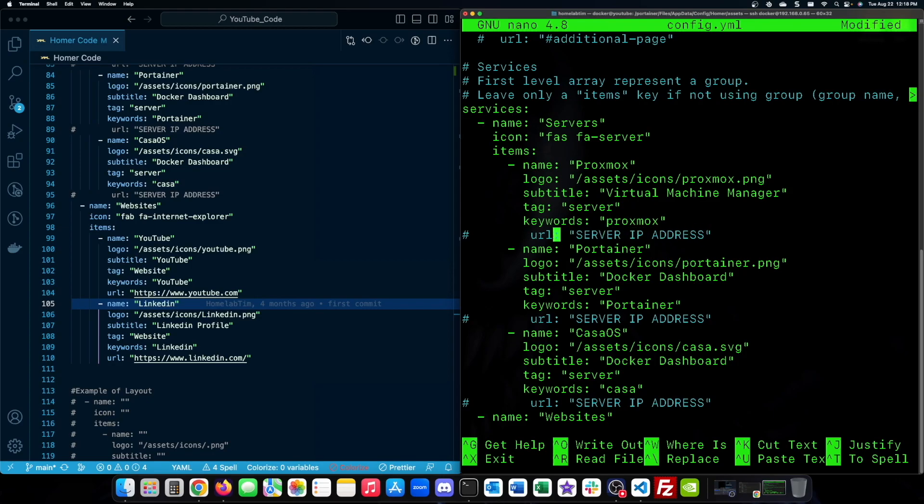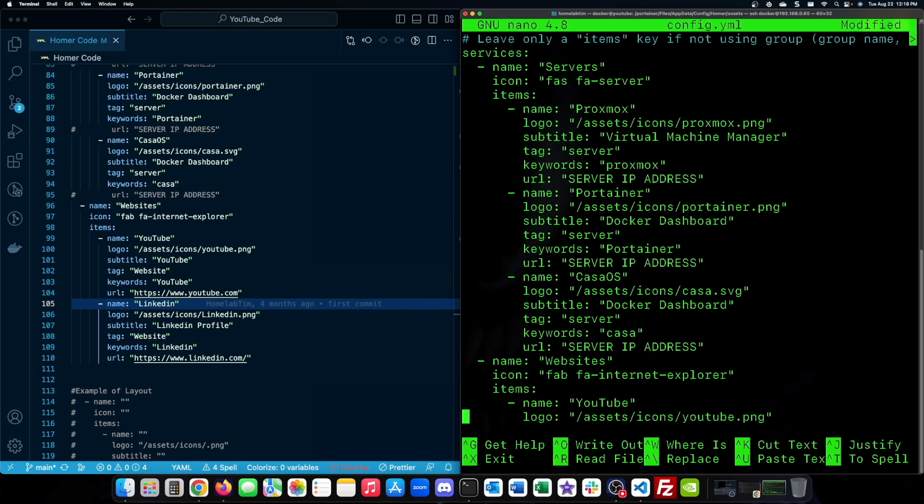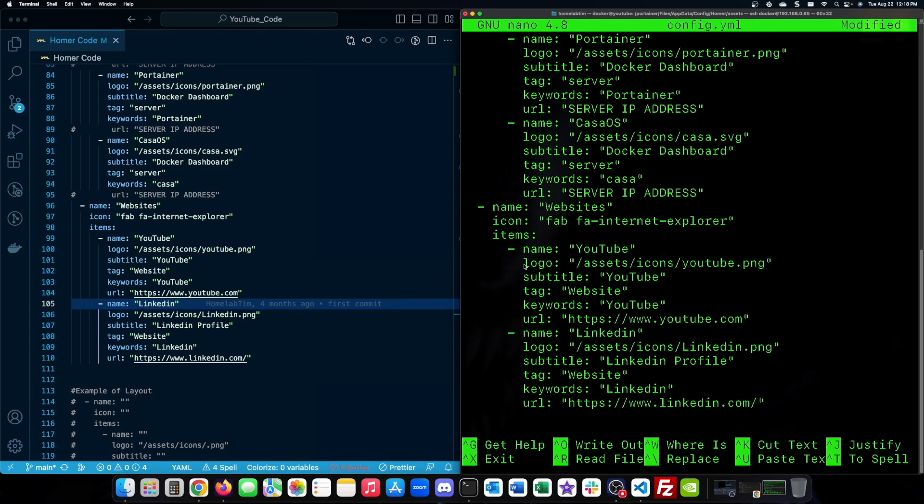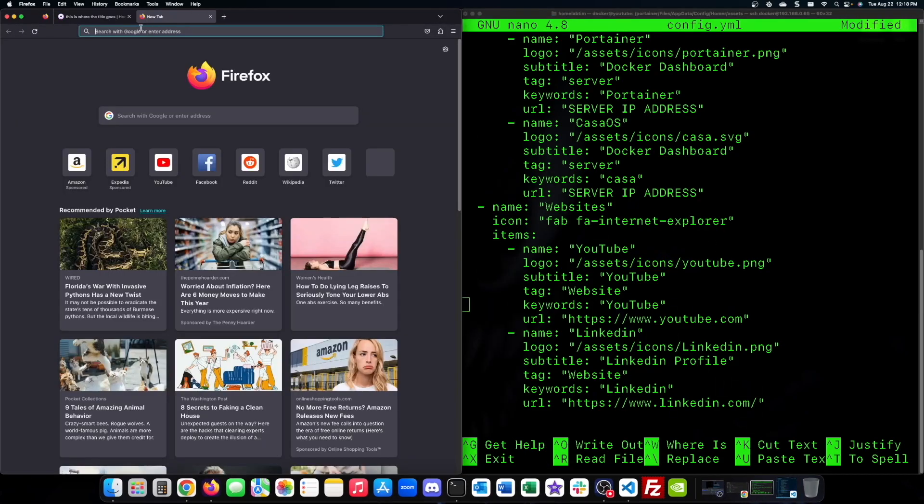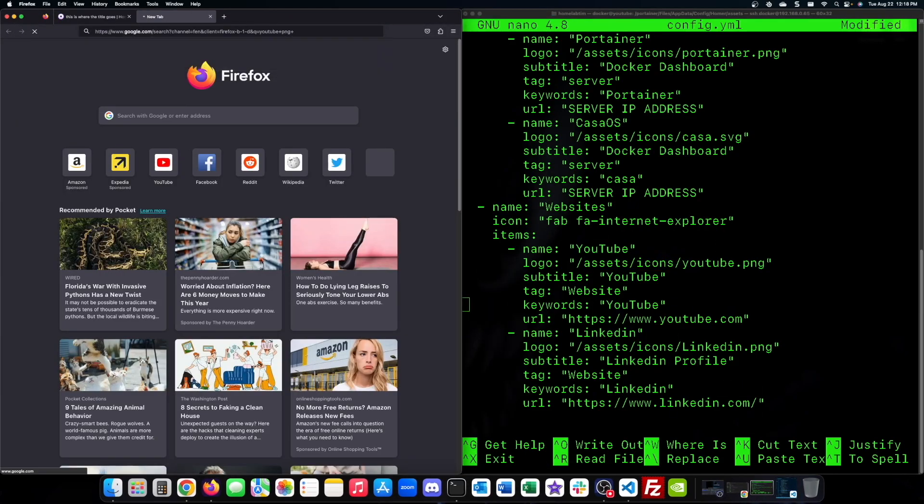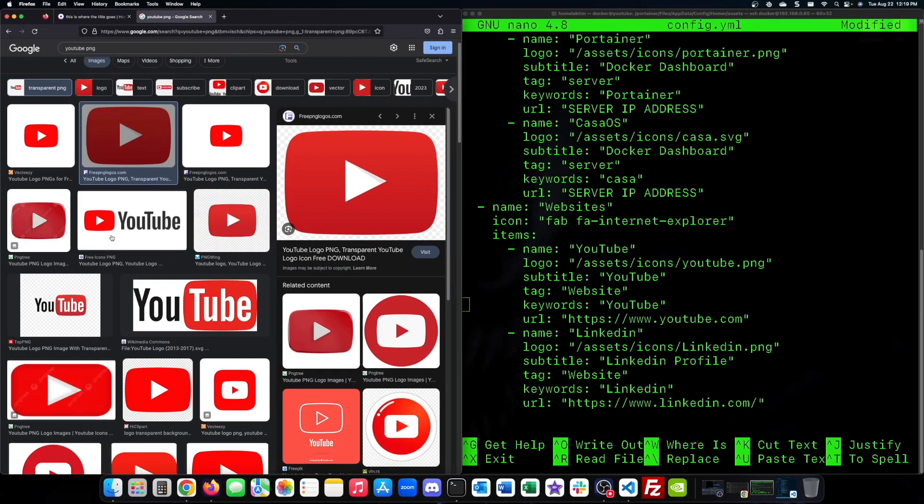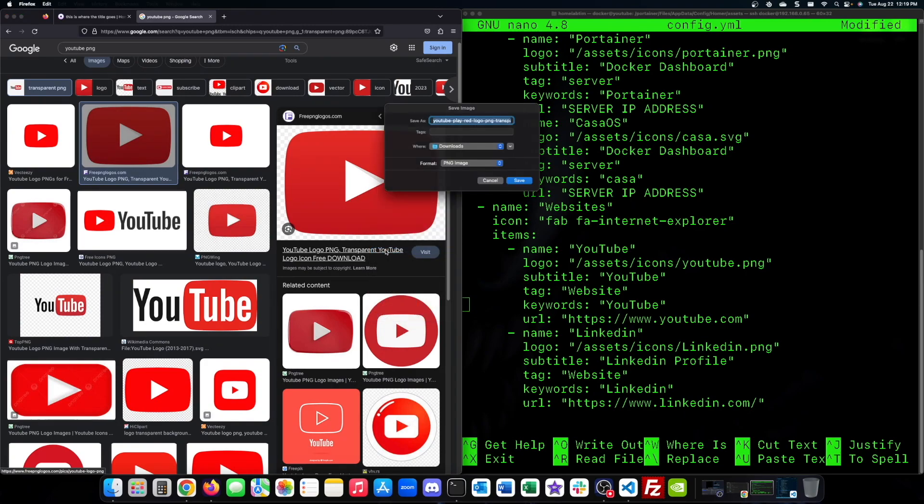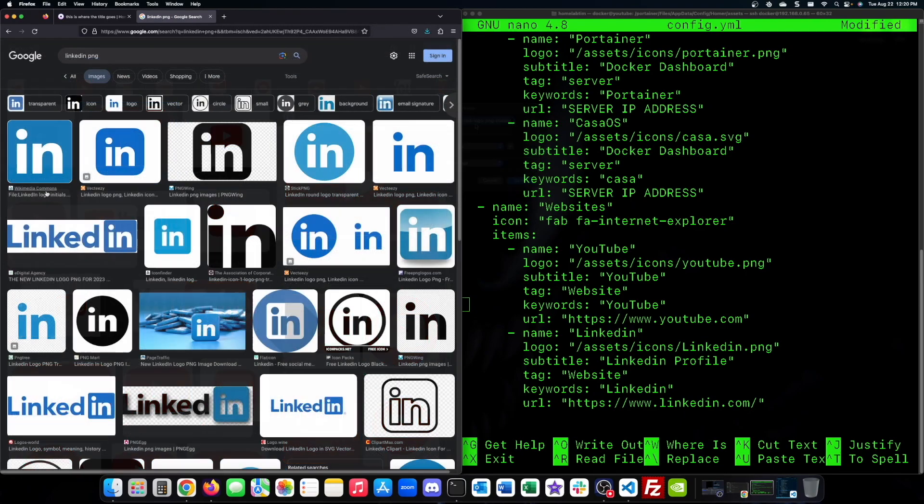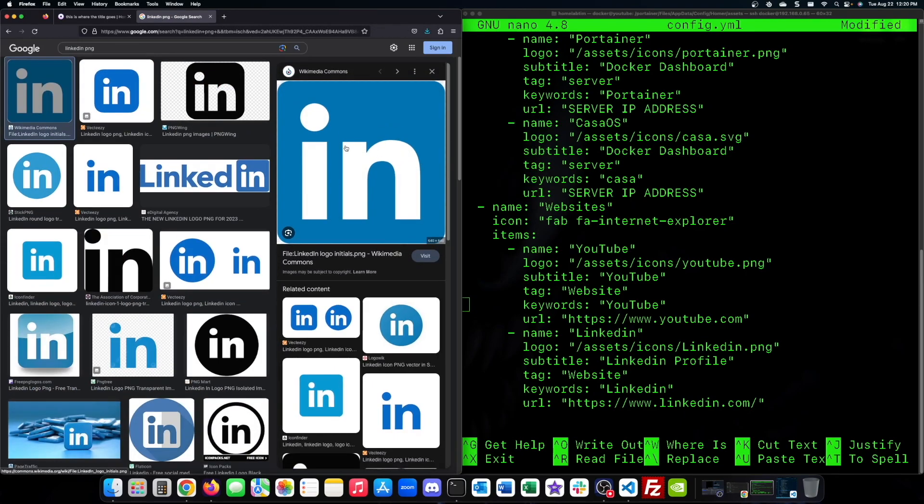Feel free to use my code and adapt it to your needs. One major part of the links is the images. You can see the name and location here on the code. We'll add some eye-catching PNG images for YouTube and LinkedIn.